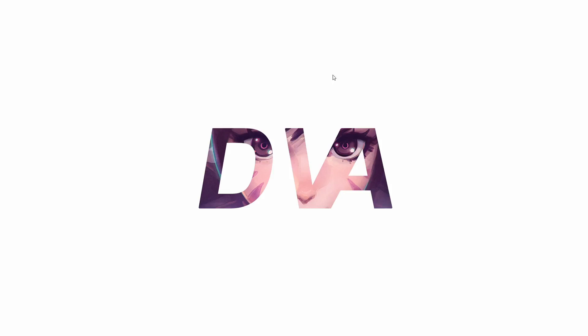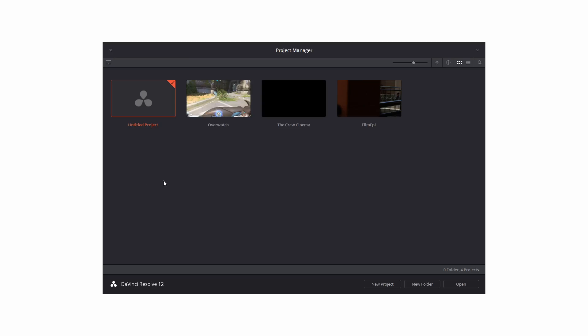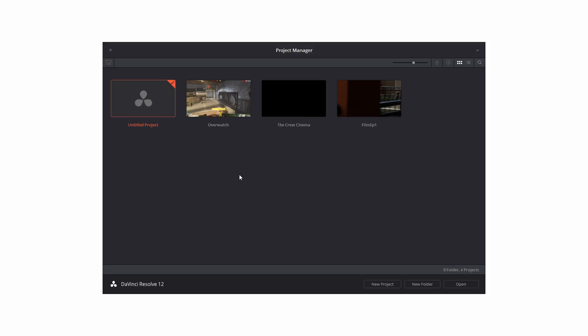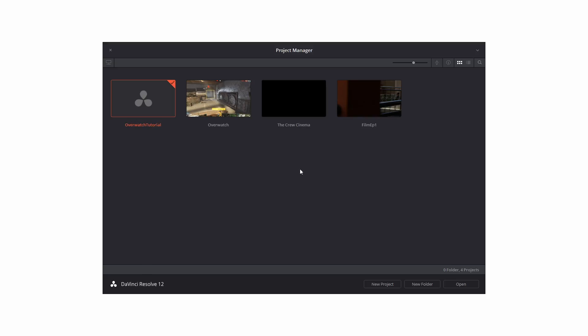First thing you're going to want to do is go to new project and make the project name. I'm going to make this overwatch tutorial because I'm going to be using overwatch video to make this.